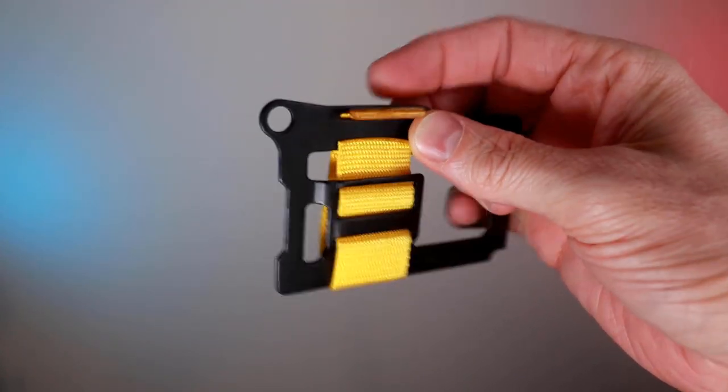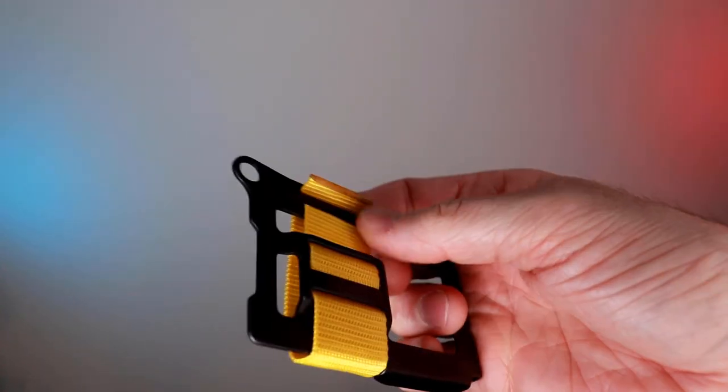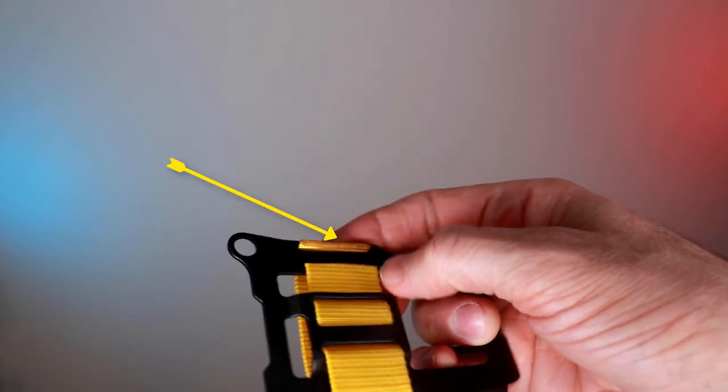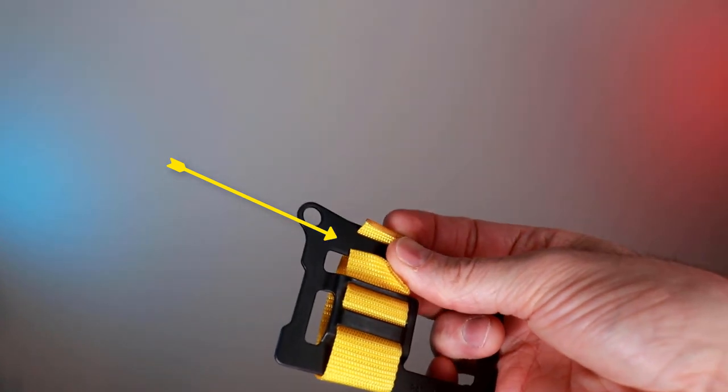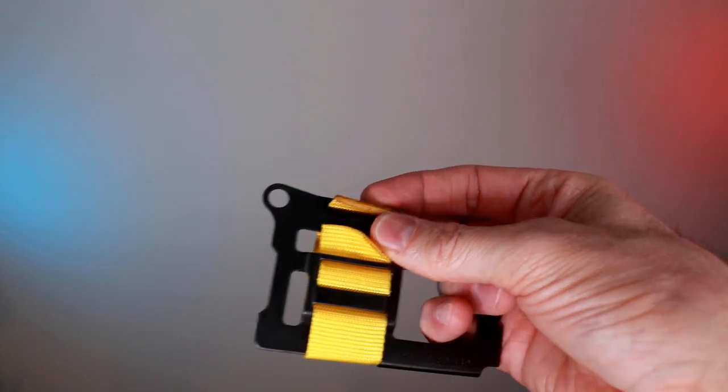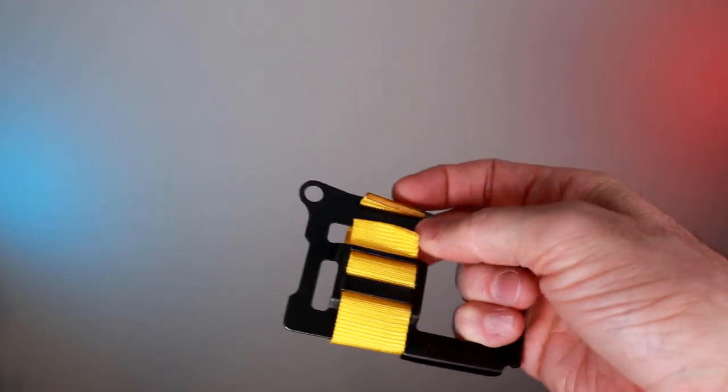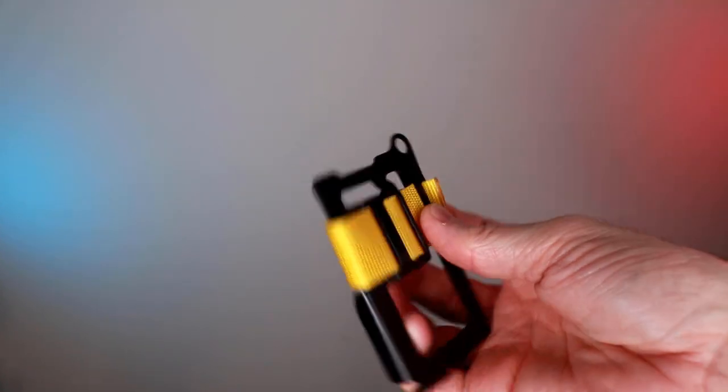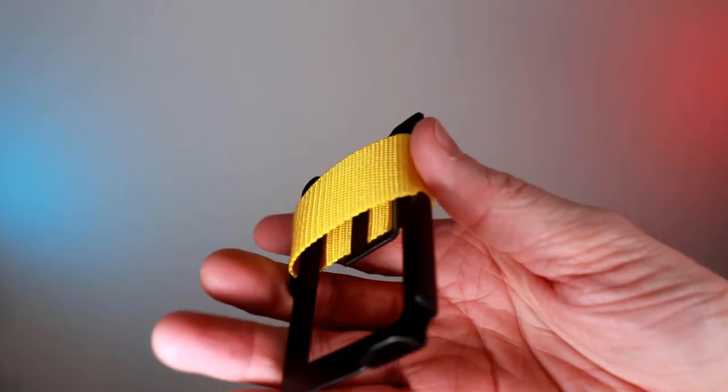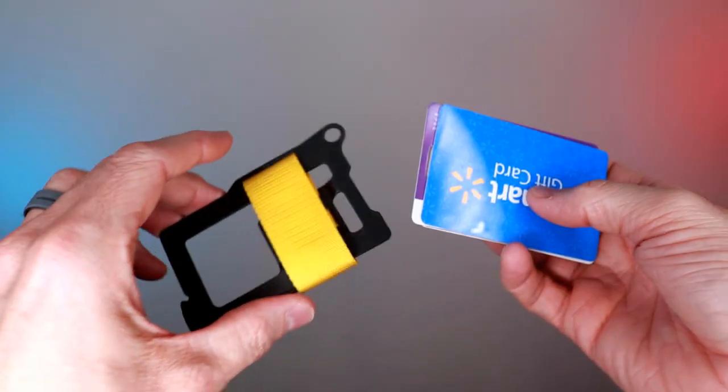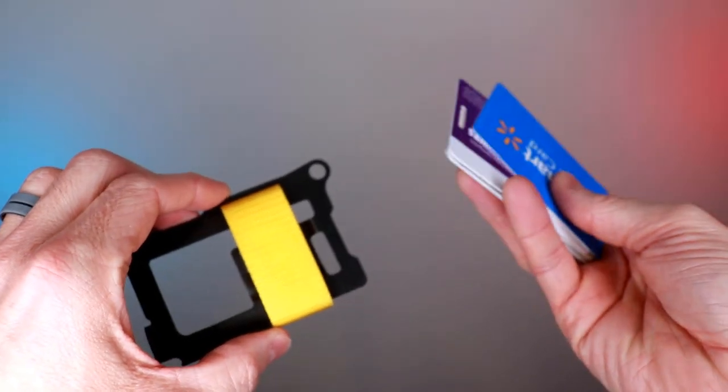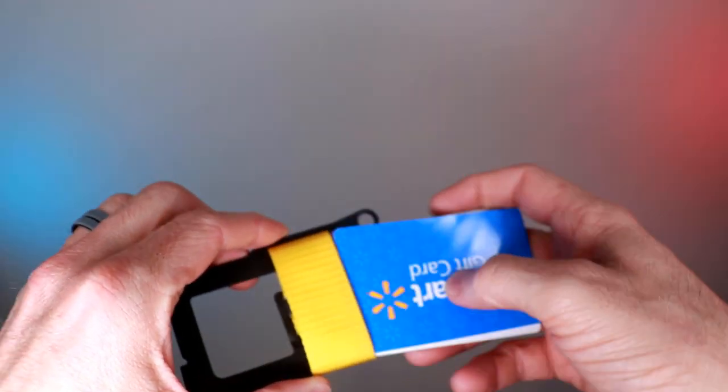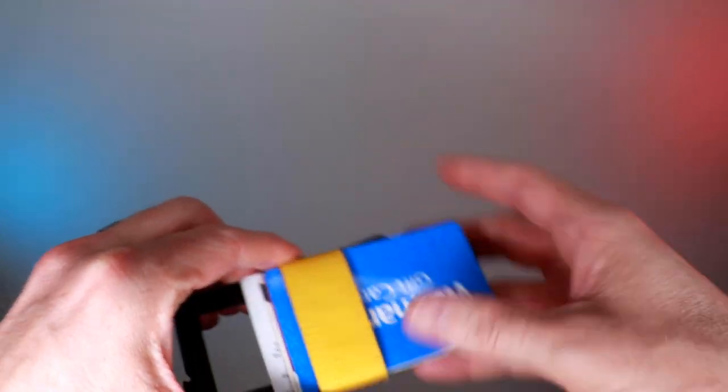I tugged on this end right here with pliers just to see if I could pull that out. It's not like I hung from it or anything, but I did give it some nice tugs and it didn't come loose. What this strap is for is really to tighten your cards in. Now the website says that you can hold roughly eight cards in the wallet, so I have seven here. I'm gonna put those in.